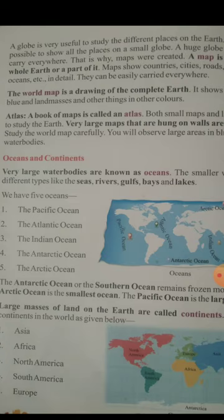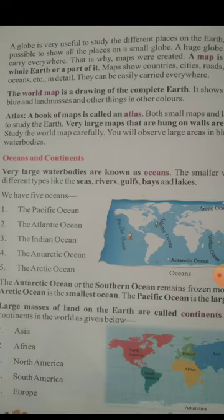Study the world map carefully. You will observe that the large area in blue represents the water bodies.